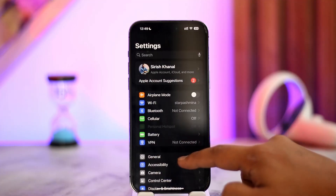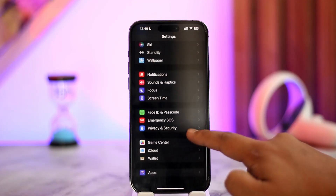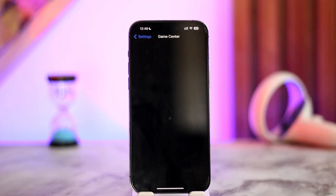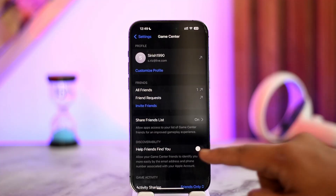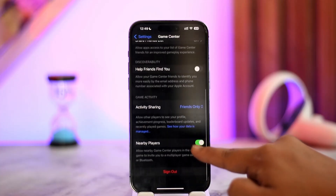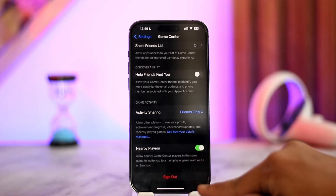What you want to do from here is simply look for an option that says Game Center and tap on it. When you go to Game Center, this is the option that you will be able to find. Once you're here, you can see a couple of options — you want to scroll down.